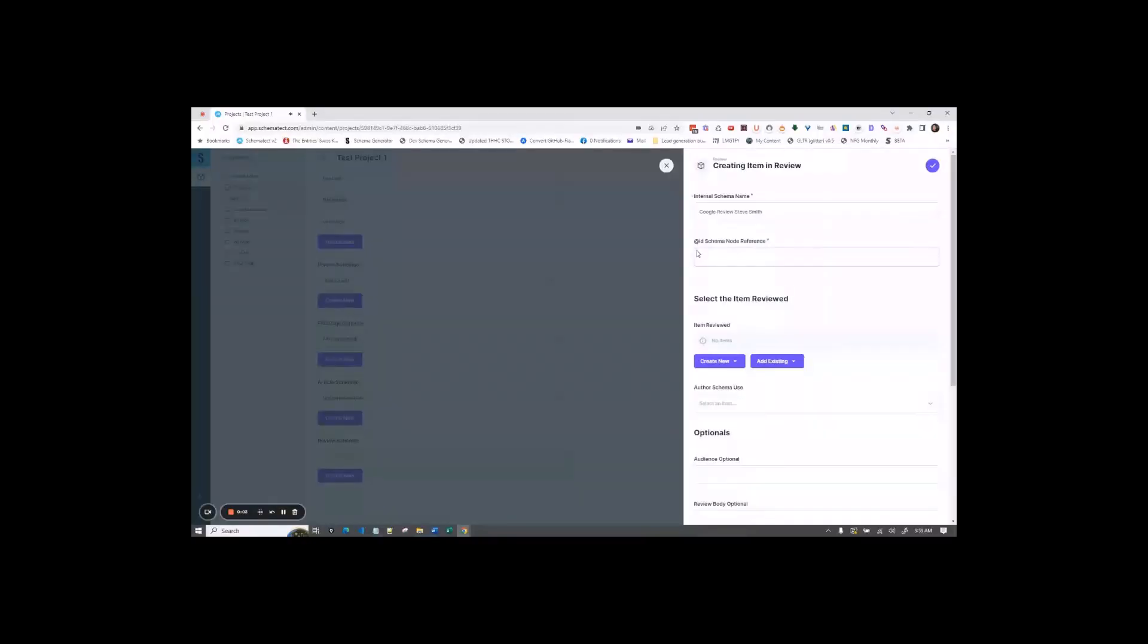For ID schema node reference, this is the reference that's used in the additional schema types to reference this review. I prefer to use the URL where the review is located.